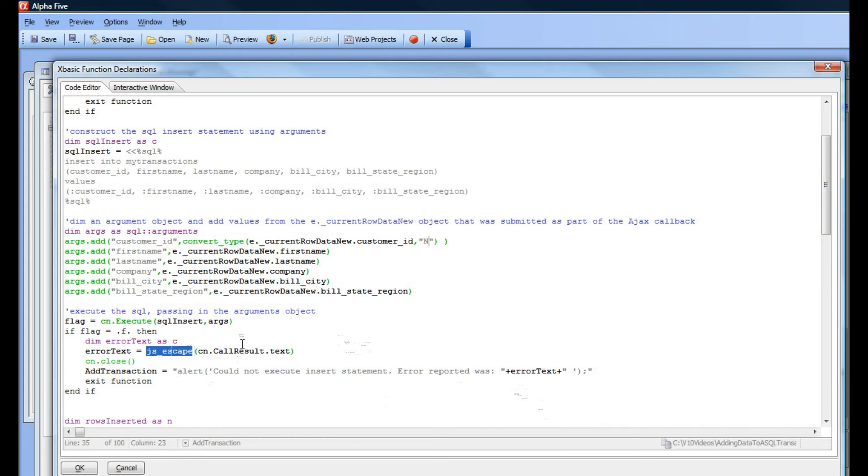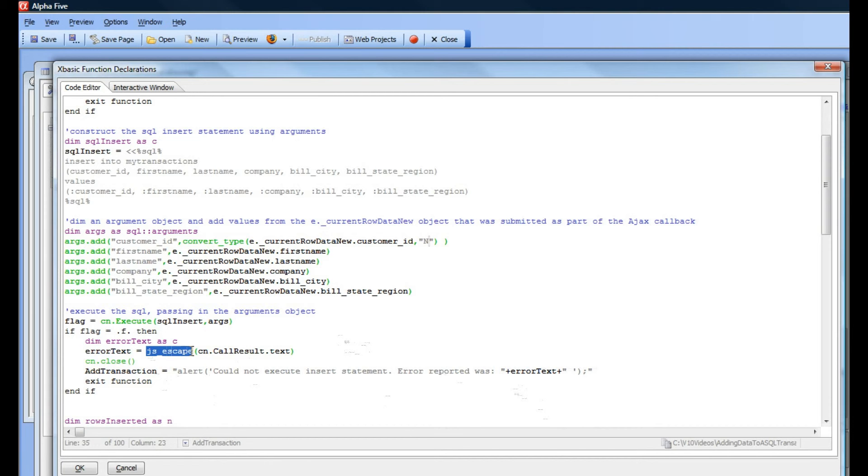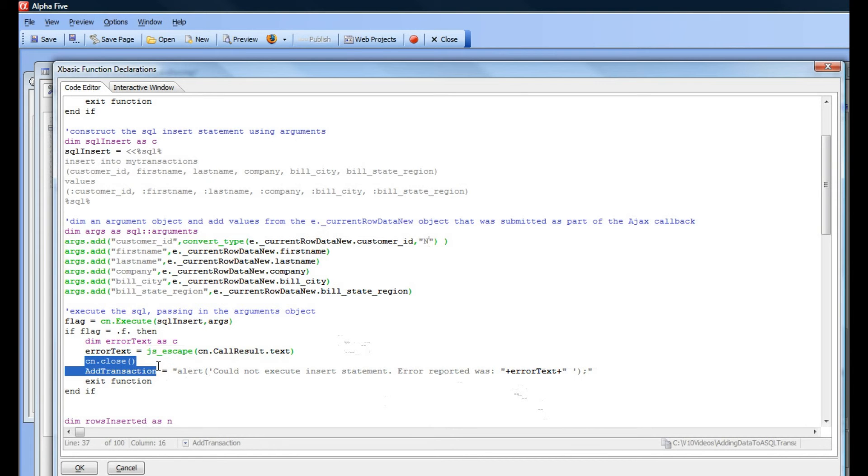Such as the single quote needs to be converted to backslash single quote, character returns need to be converted to backslash n, etc. So that's what this JS escape function does over here, and we then close the connection because there was an error.